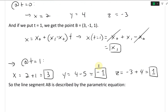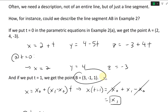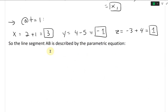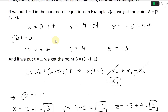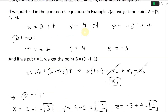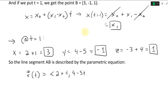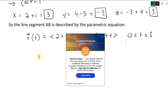So the line segment AB is described by the parametric equations because at t = 0 we are at A and at t = 1 we end up at B. The vector equation R(t) for the line segment is: x = 2 + t, y = 4 - 5t, z = -3 + 4t, where 0 ≤ t ≤ 1. This gives us the line segment from A to B.